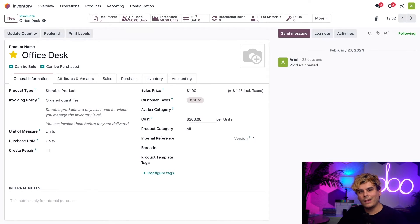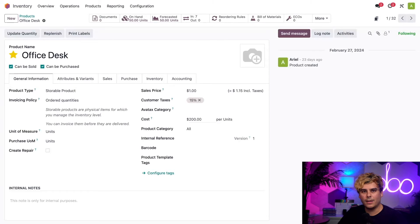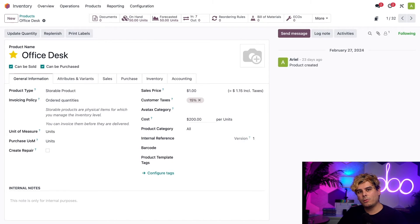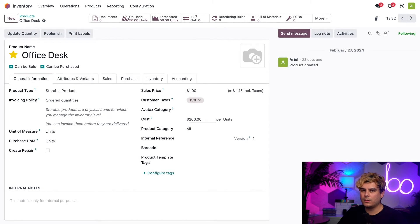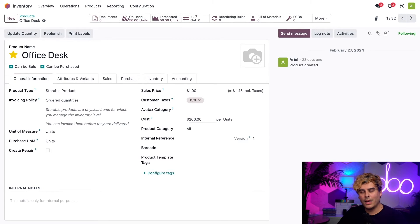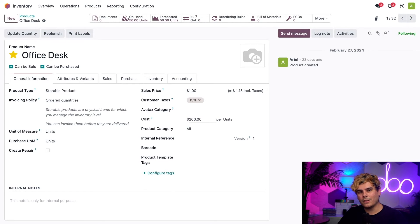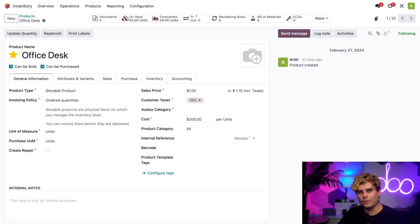The cost field on a product form is used to calculate the inventory valuation of the number of units we have on hand. In this case, we'd expect the valuation of 50 desks to be $10,000. That is 50 desks times $200. However, it's a bit different when it comes to consignment stock. Let's see what the actual valuation is for the desks according to Odoo.